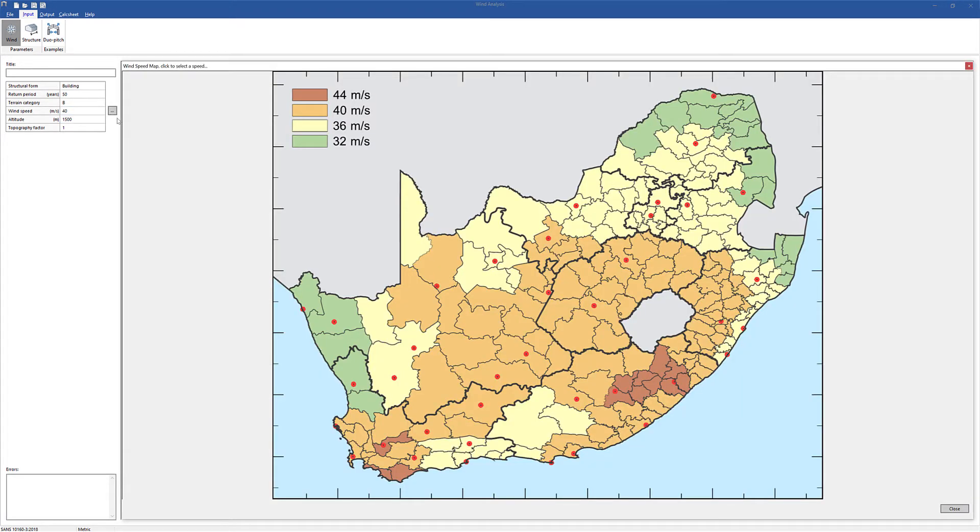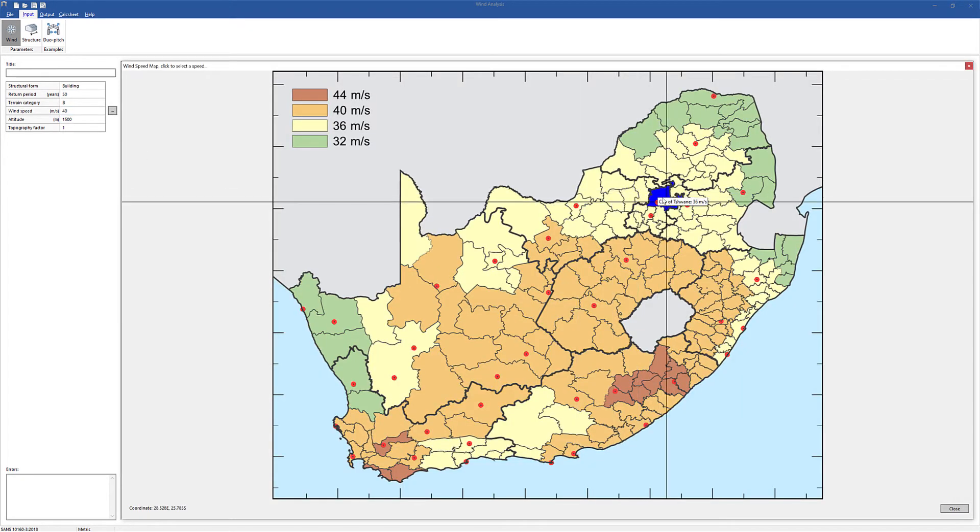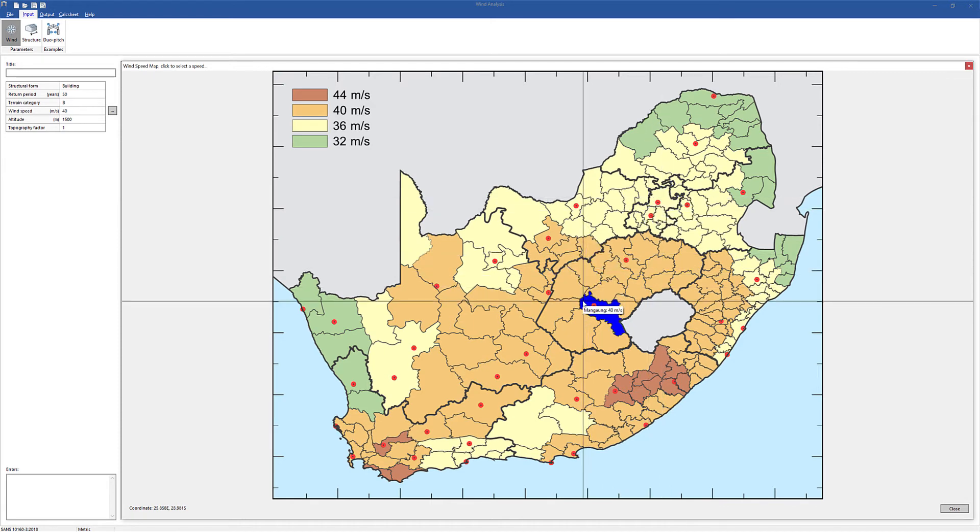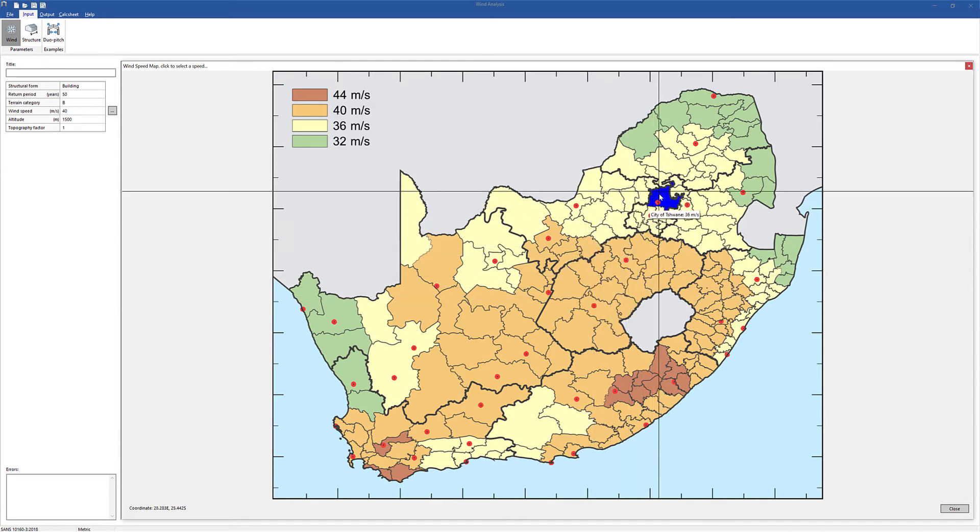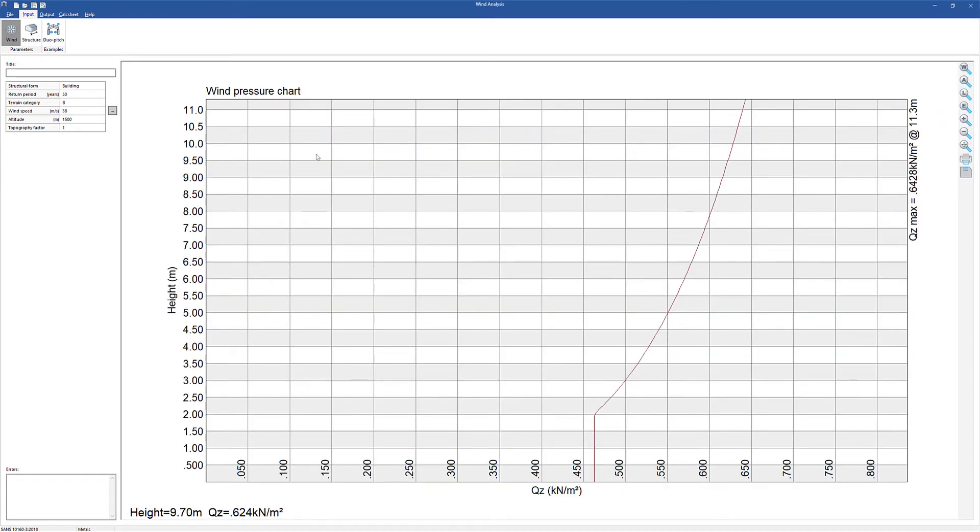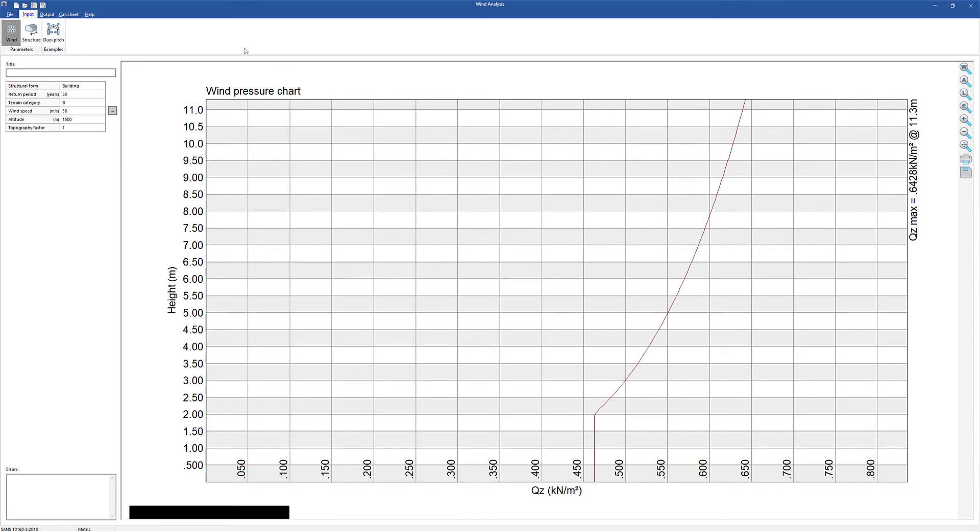Using the South African design code, you can graphically select the location on the map. The subsequent wind pressure charts show the wind pressure distribution as it varies with height.